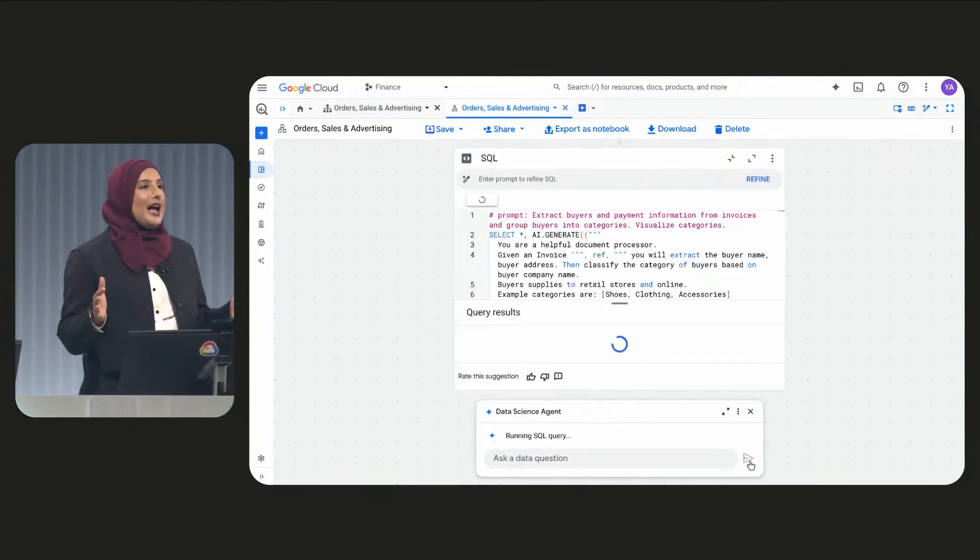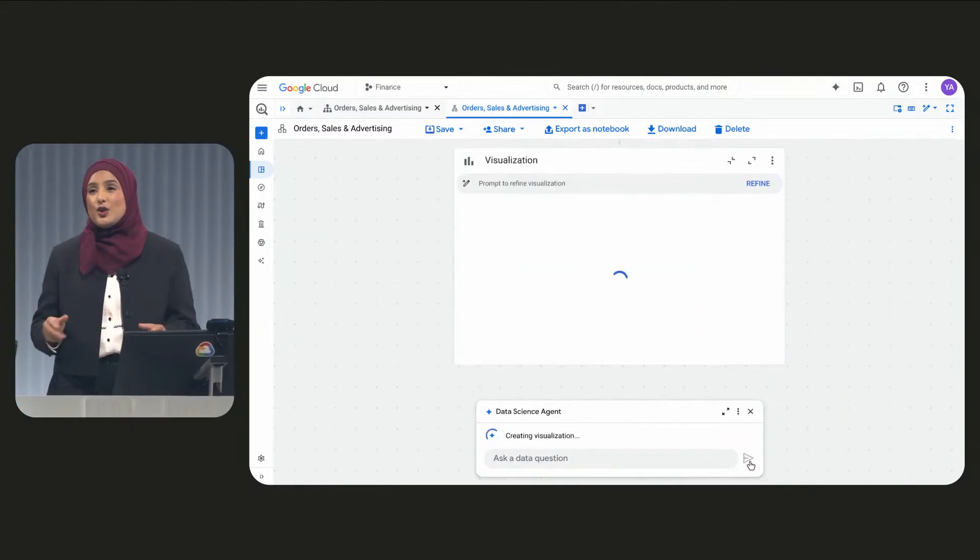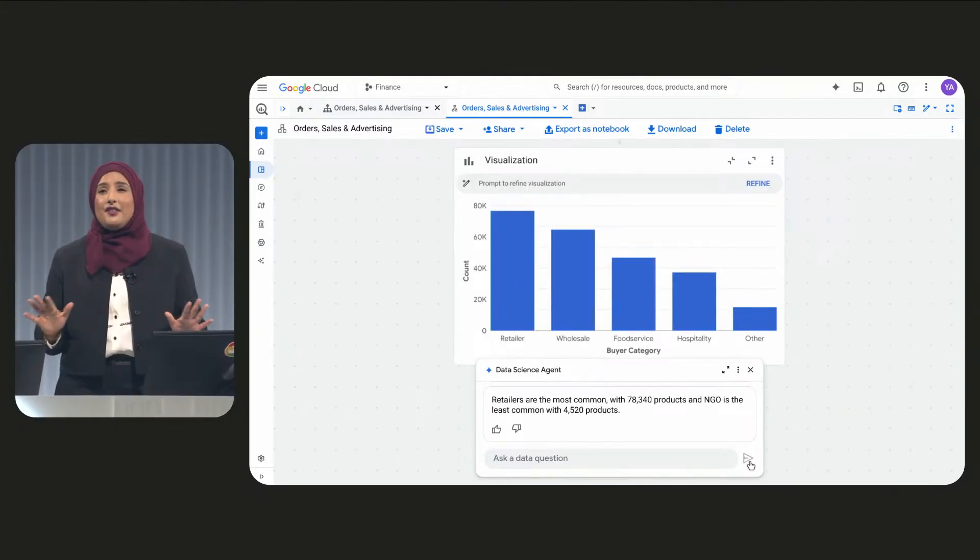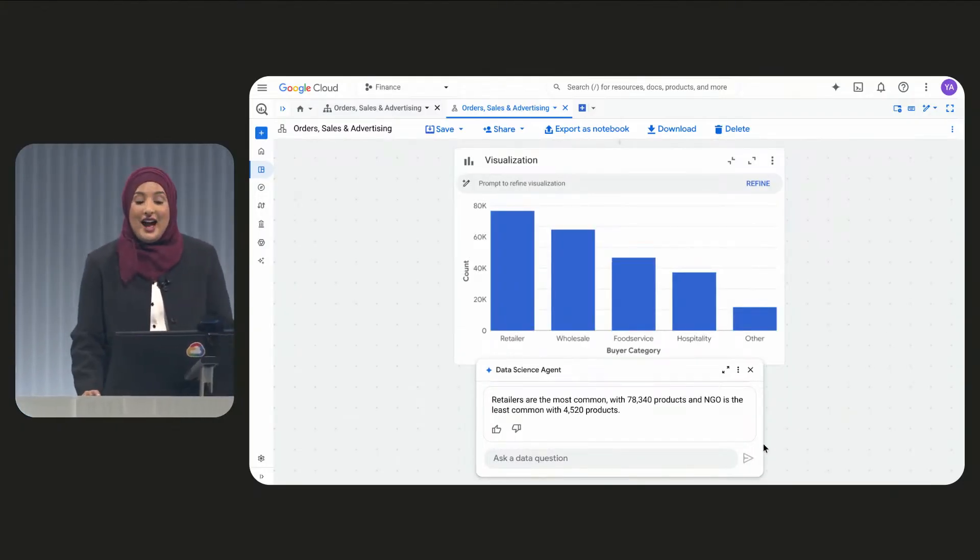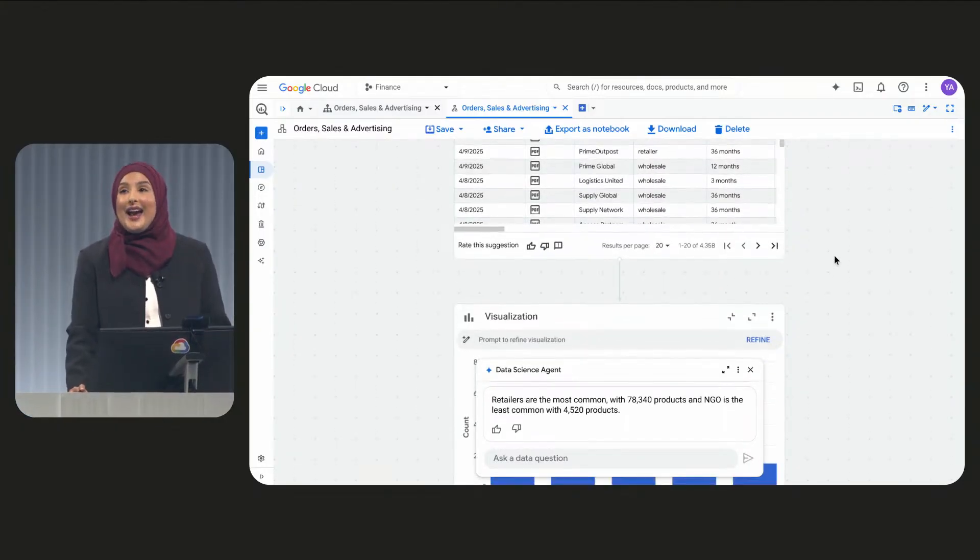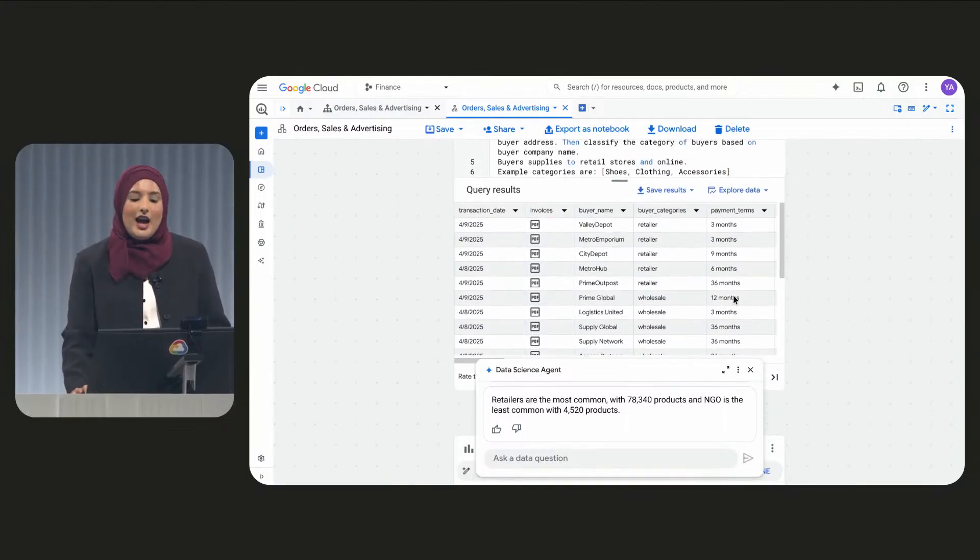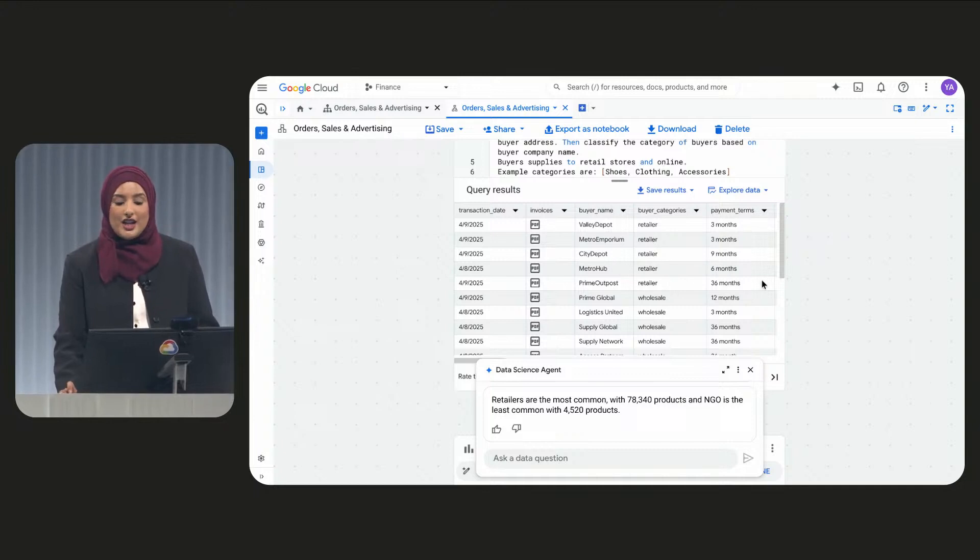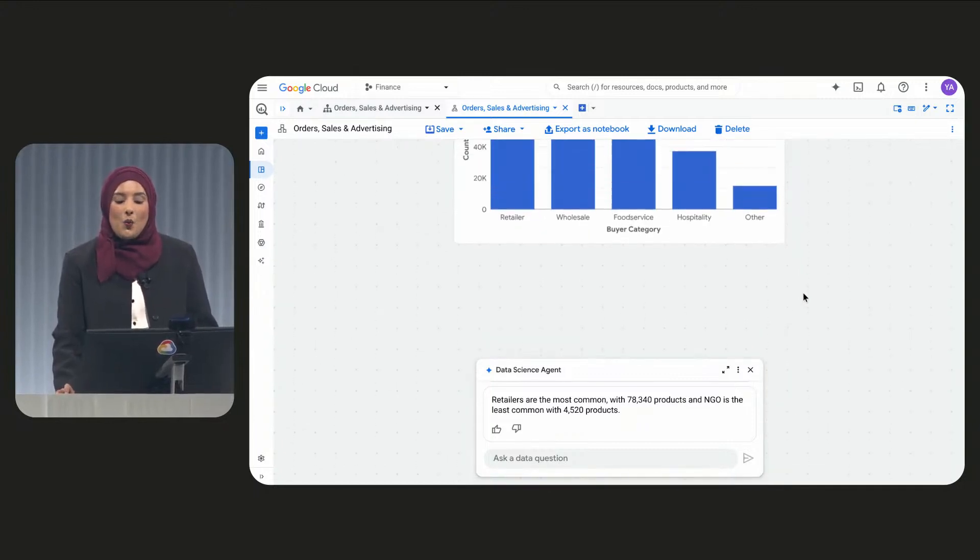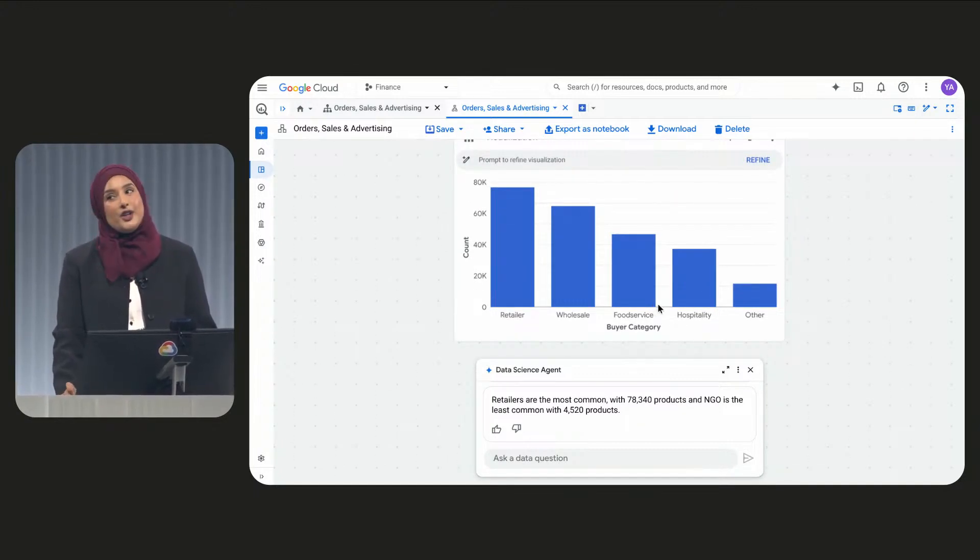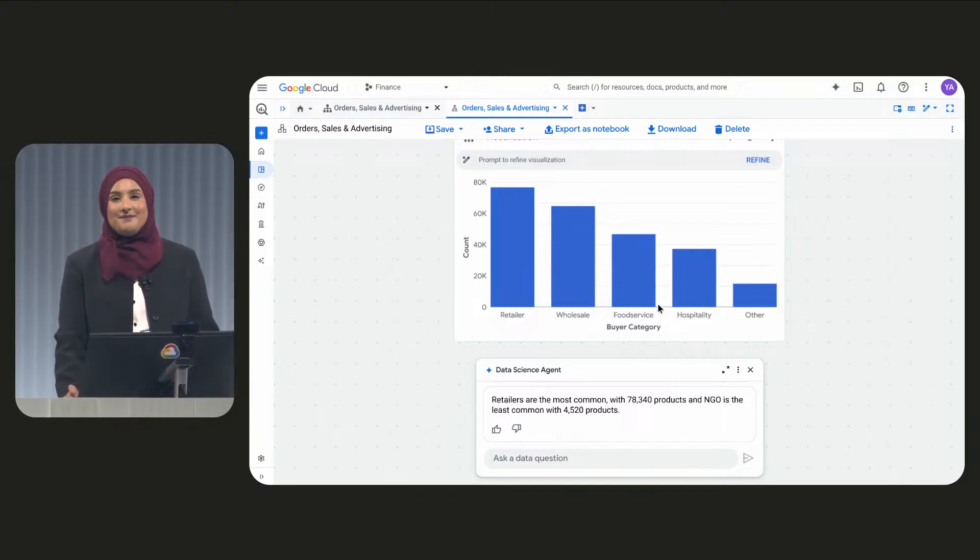In the past, this would have taken hours of manual effort. Definitely not easy. But now, with BigQuery's new AI query engine, without having to review each PDF, I can automatically extract key information and we can group buyers into segments using Gemini's real-world knowledge. Again, super easy.